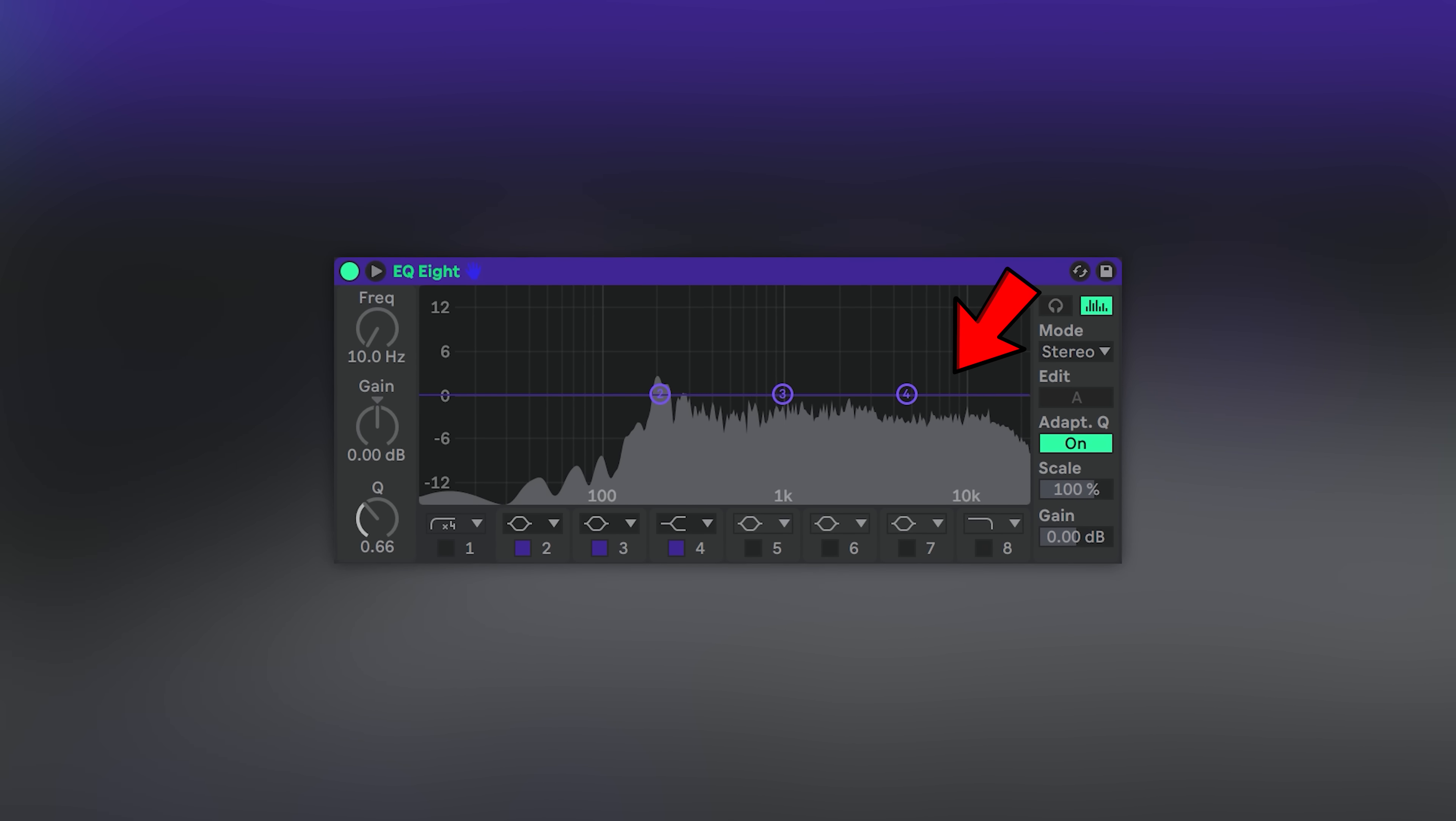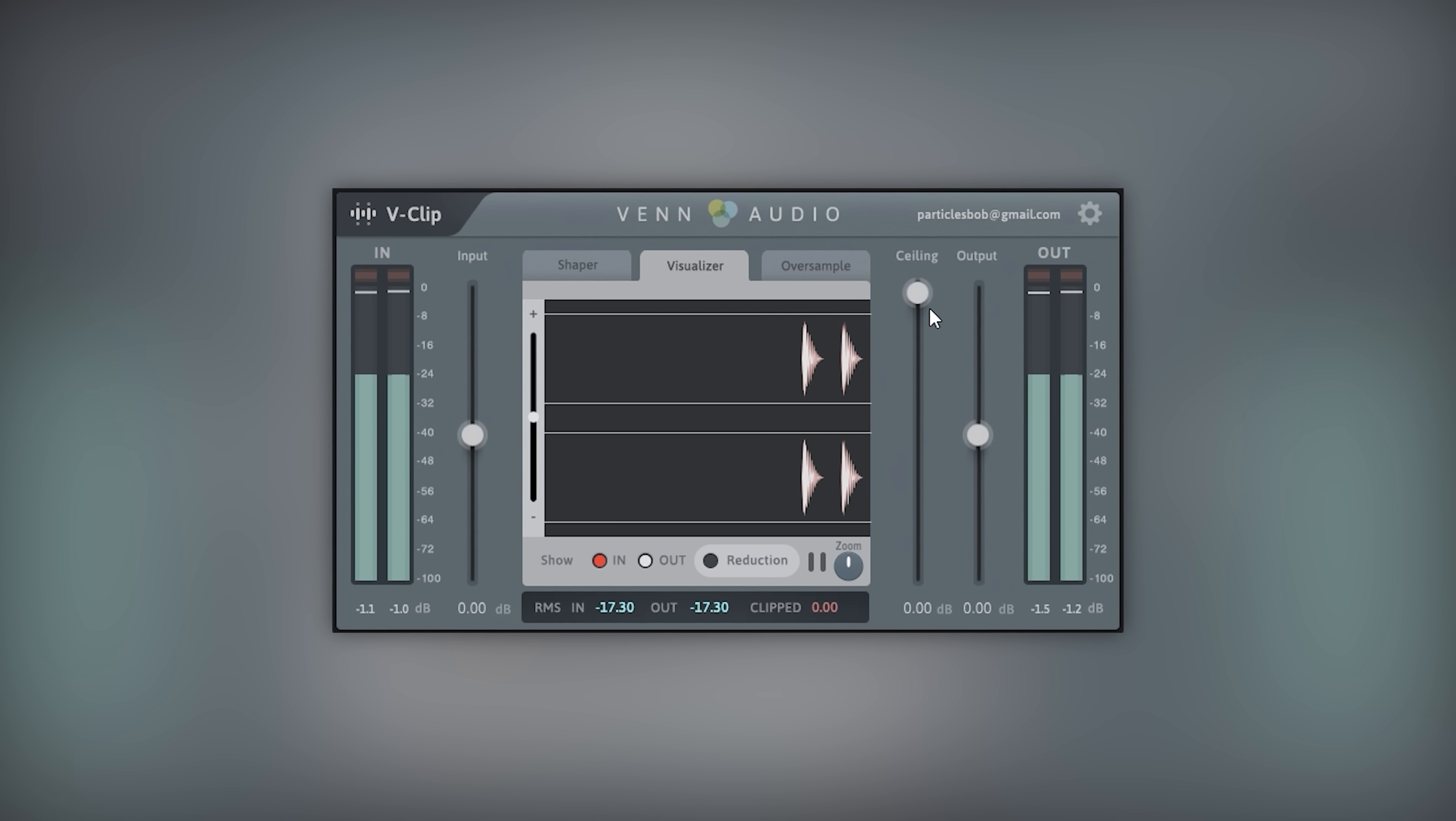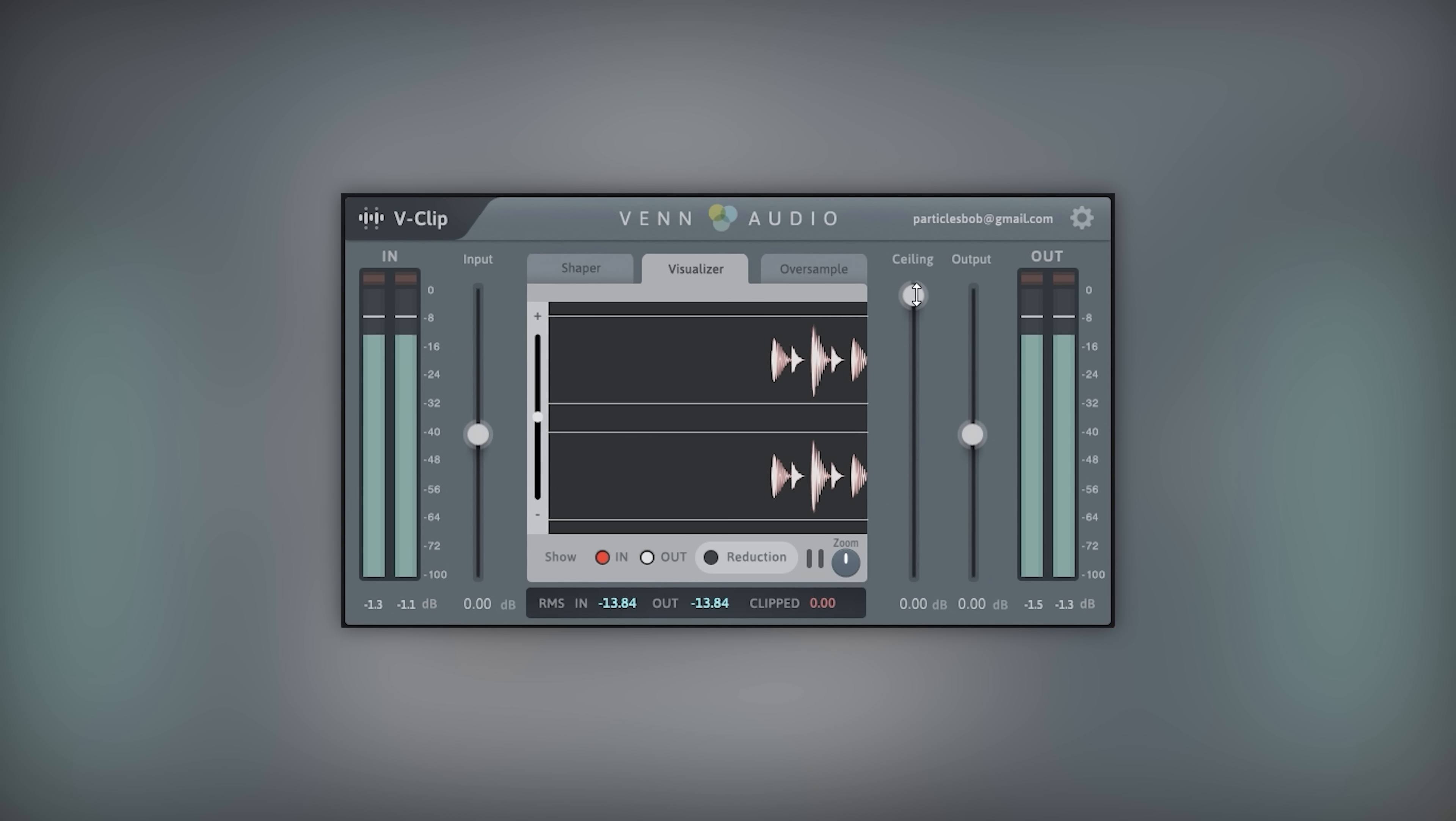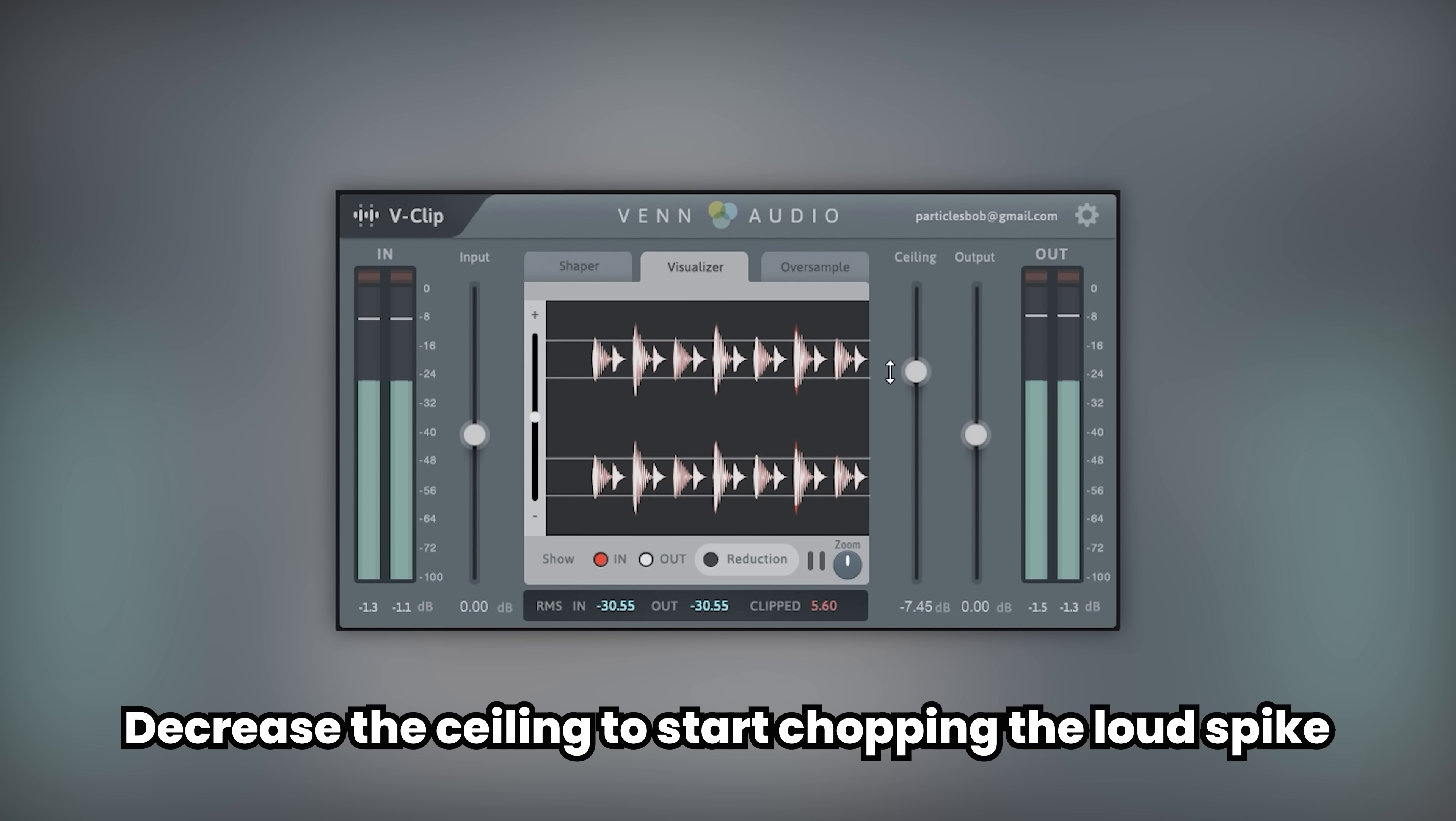Layering sub-frequencies with high frequencies and then distorting them will result in the top-end getting a nice crunch. This technique can be used to add power to your drums and to make them saucier.